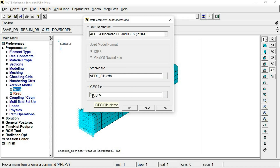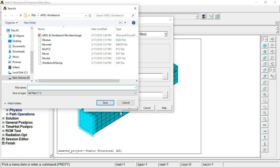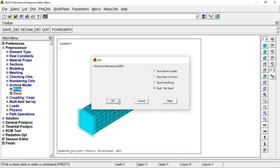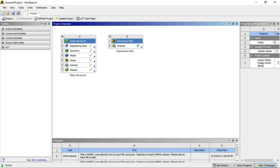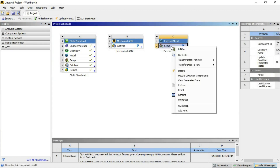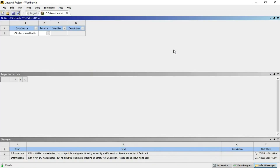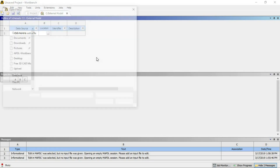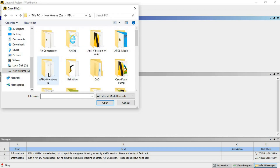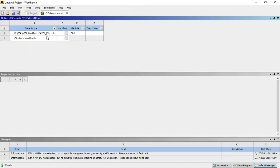If you want an IGS file you can write that also. Our purpose is to verify the file is in our directory — it will go into the write folder. Now I think the file is ready. I will exit APDL and drag another system called 'External Model' into the Workbench project schematic. With this component you are able to read not only APDL CDB files but also files from other solvers like Abaqus and HyperMesh in the same way.